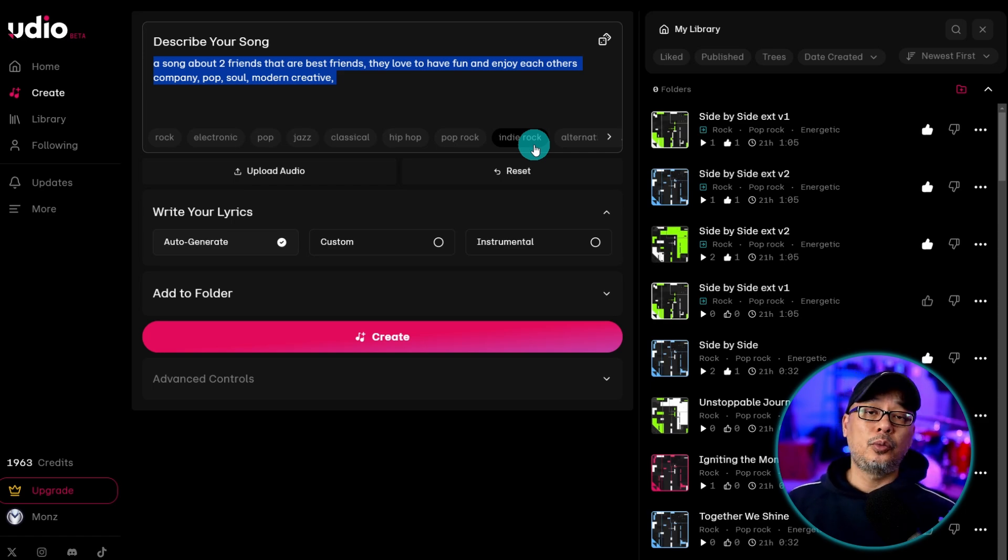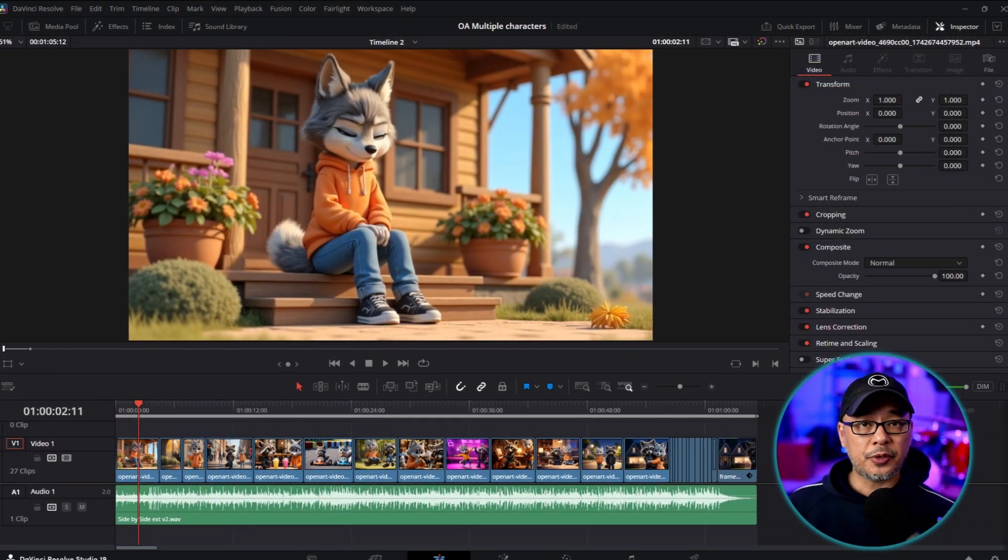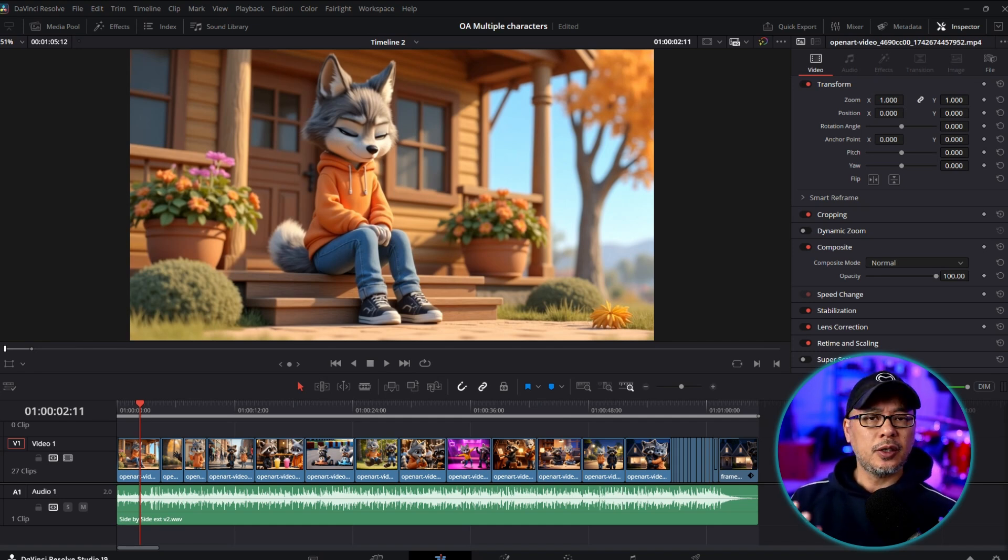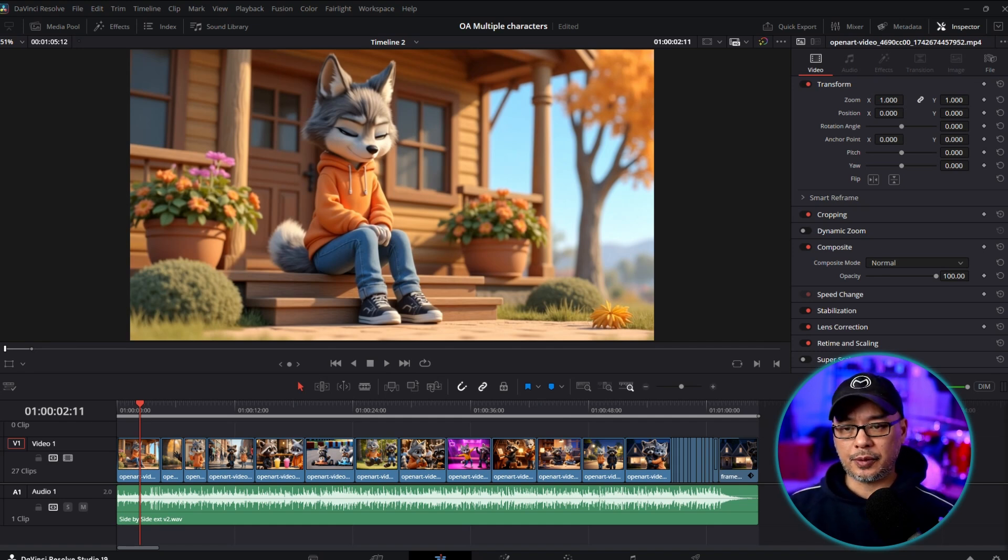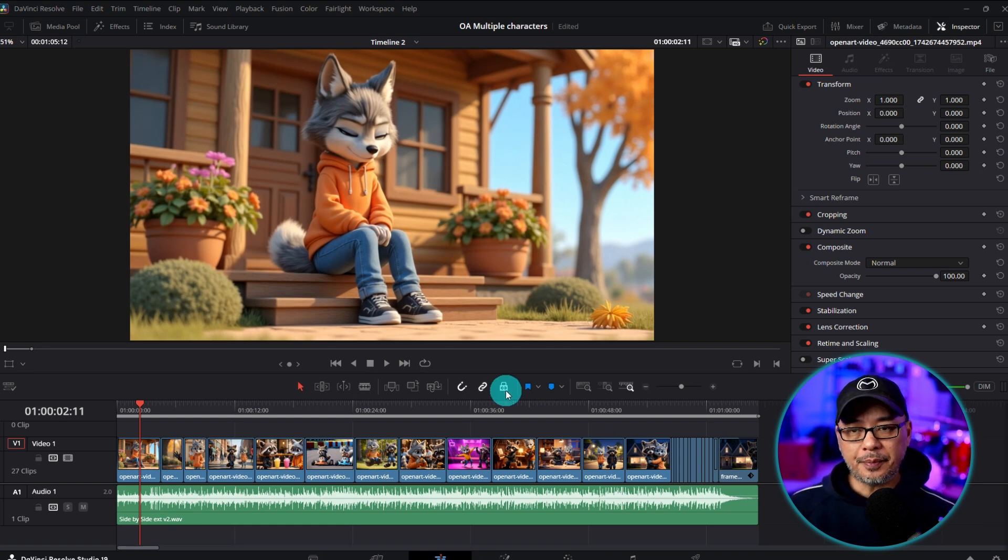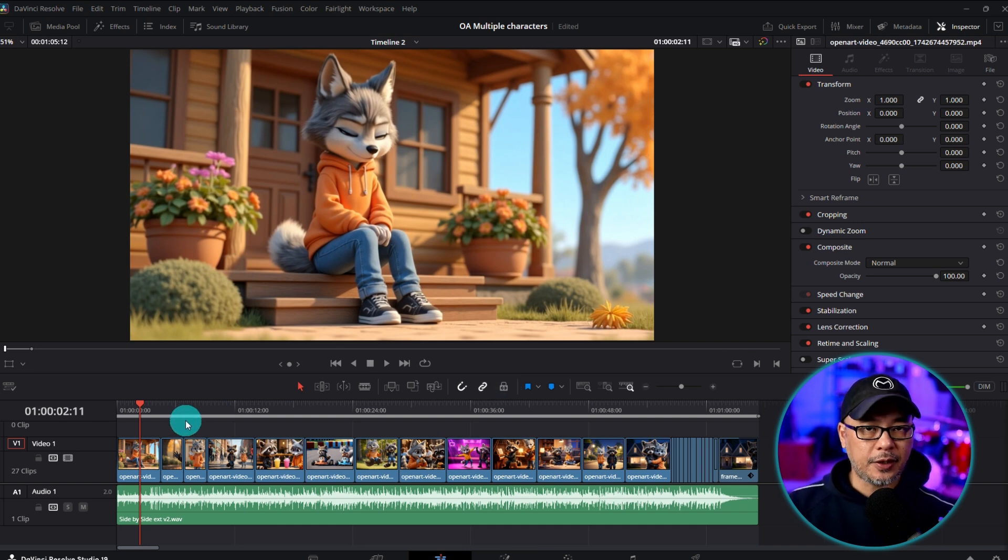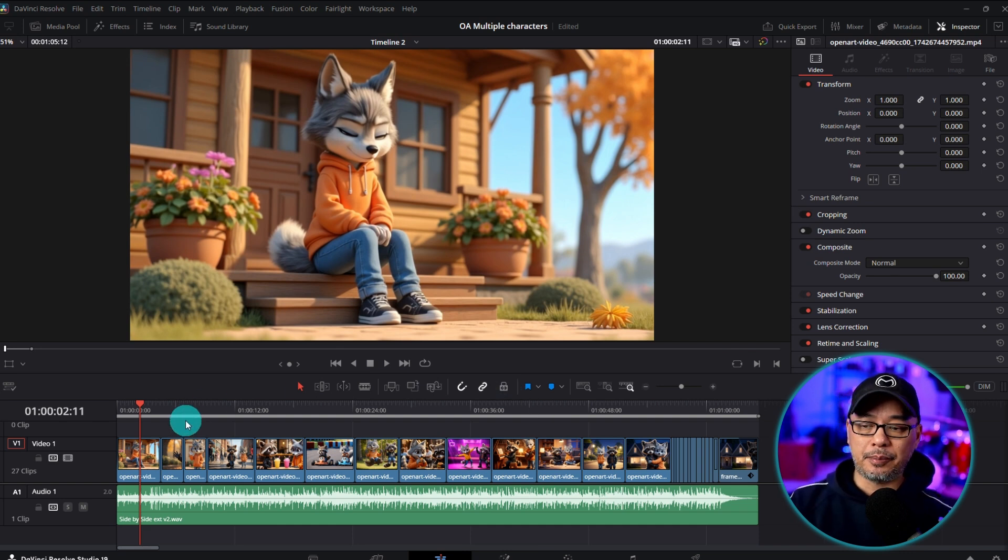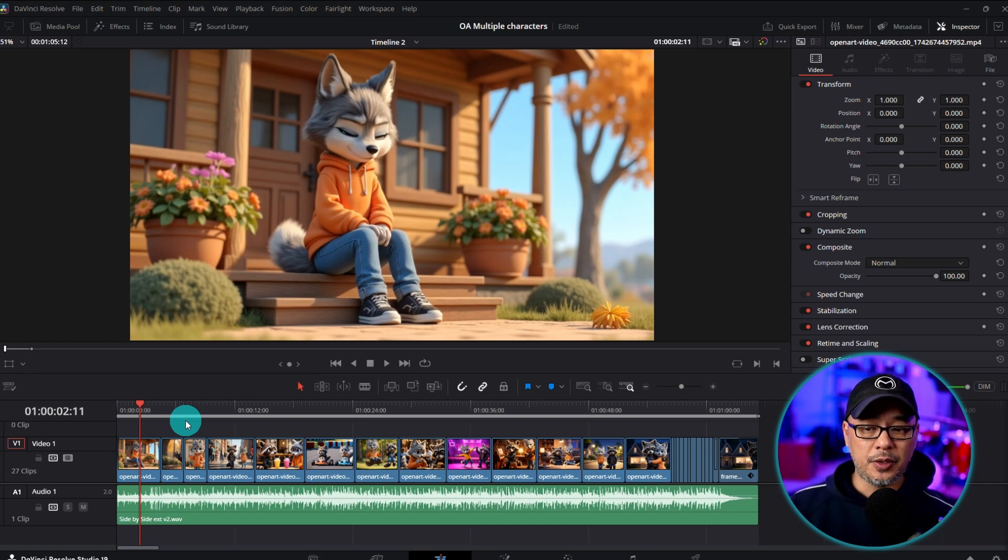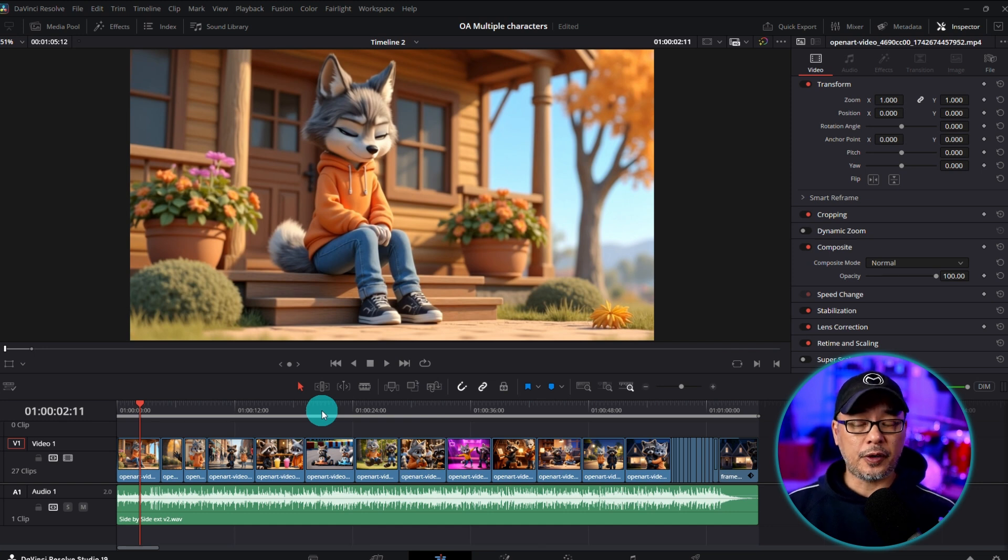And then we bring this all in into a video editor. Now personally I use DaVinci Resolve. Sometimes I use CapCut for quick little animations or little effects. It's just simpler to do in CapCut. But for the most part something like this is actually a very simple edit. And again I'm not going to go in depth on how I edit. But one thing you do want to keep in mind is the timing of the music.